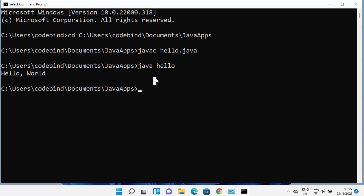So this is how you can download, install, and use Java to run Java programs on your Windows 11 operating system. I hope you've enjoyed this video and I will see you in the next video.